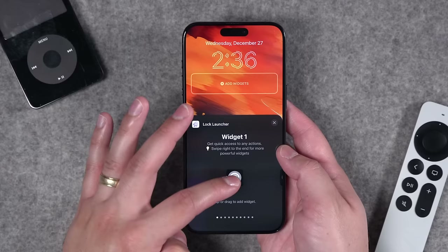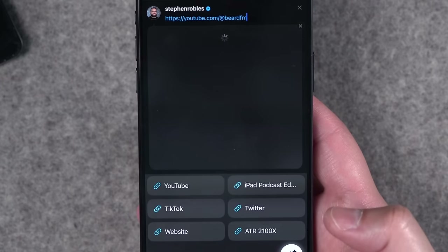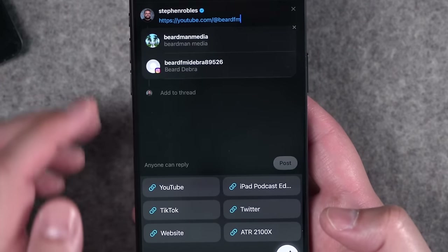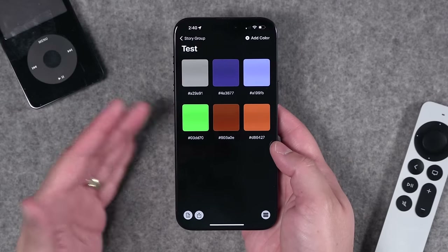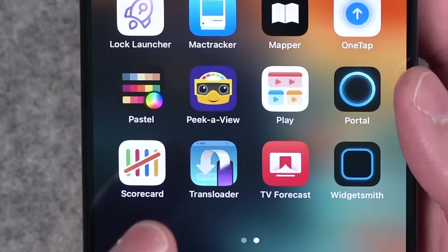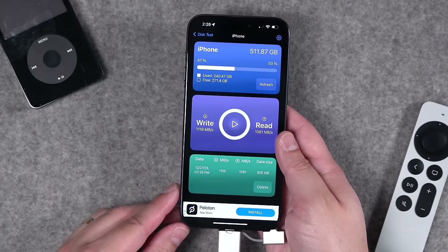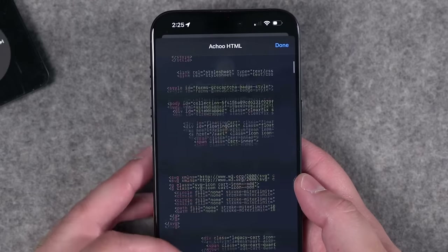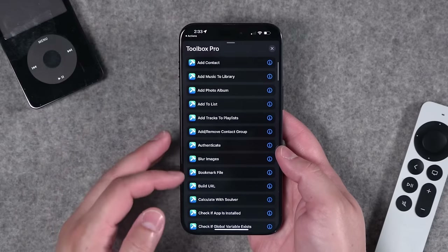These are 24 iPhone apps you've probably never heard of, but are super useful. Apps for custom icons on your lock screen, quick access to links from a third-party keyboard, and if you're a designer, access to specific color hex codes — an app I can't even talk about in this video. Speed test an external SSD, see the source code on a website, and add actions into shortcuts that you can't get with the built-in app.